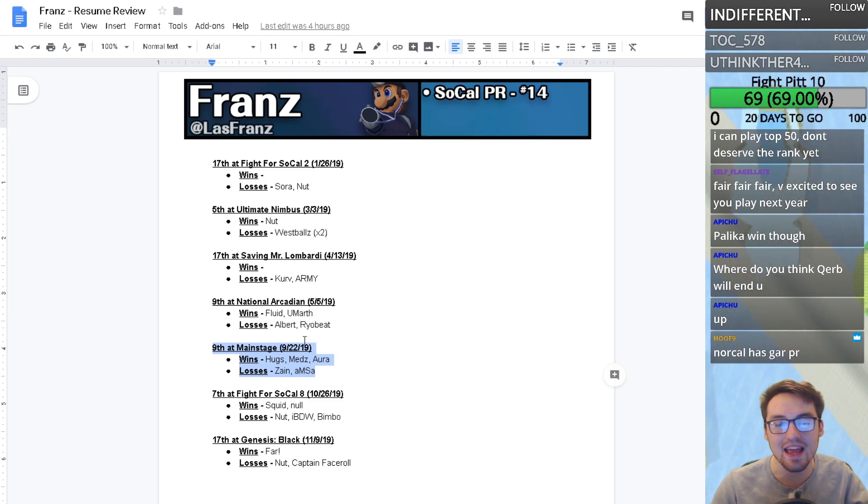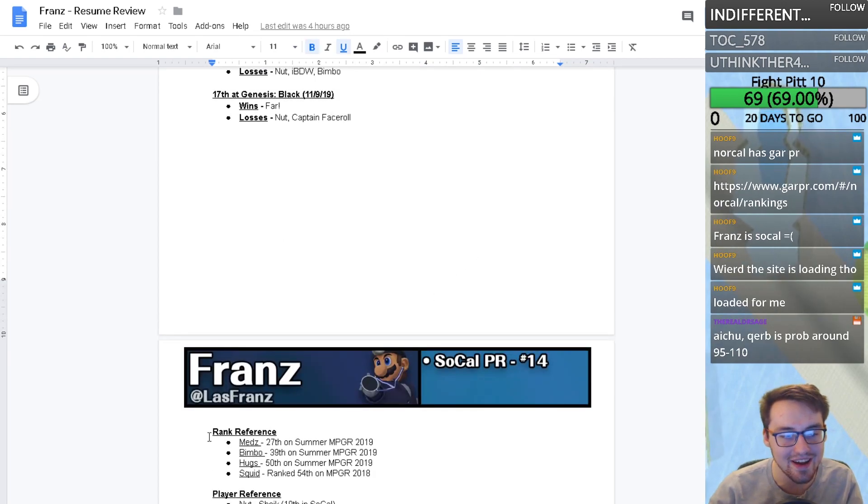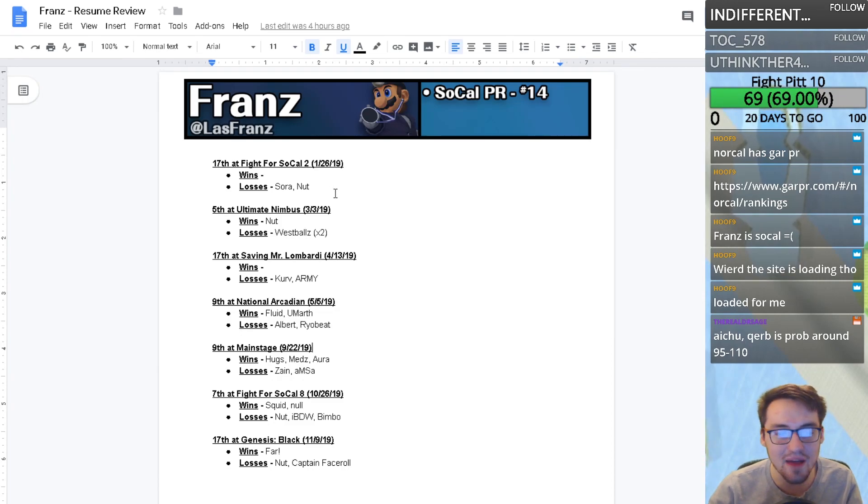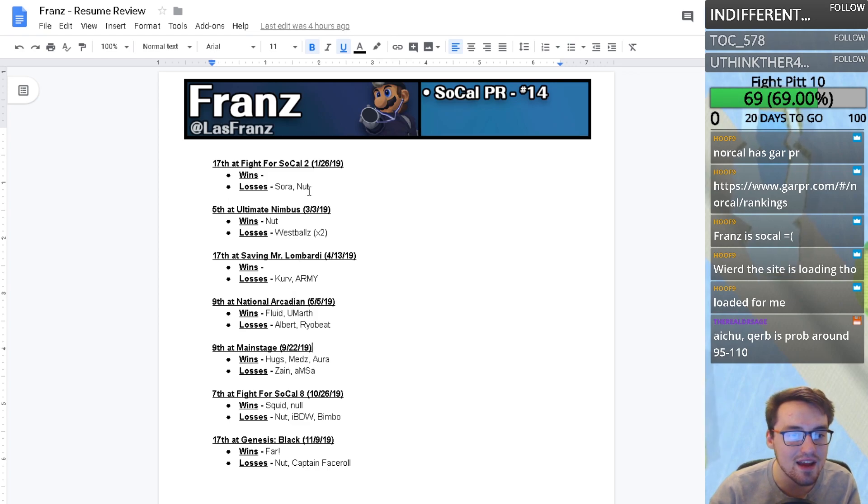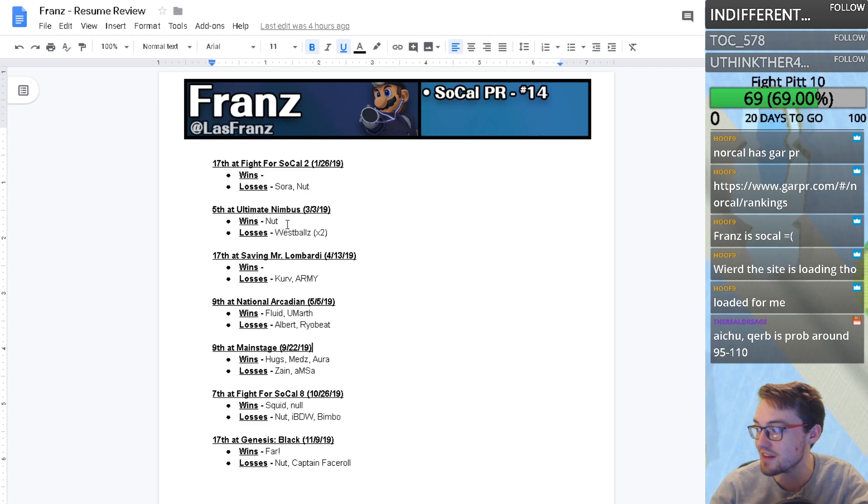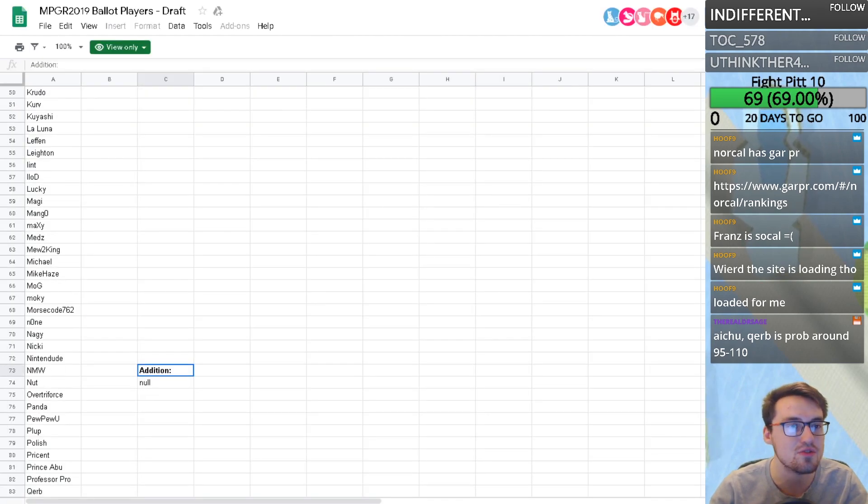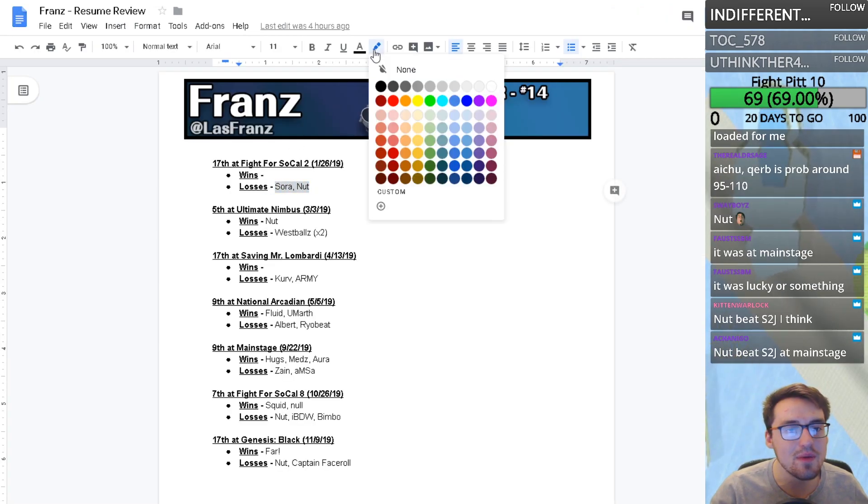Nut is the 10th best in SoCal, a little above Franz. From the results we have here, we got two losses to Nut and he's one and three against Nut. I would assume from the small data set we have that Franz generally loses to Nut.